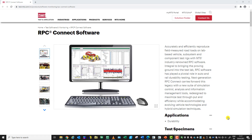Hi, my name is Safa Mogheribi. I'm an SAE from Germany, and today we want to talk about some RPC Connect features.